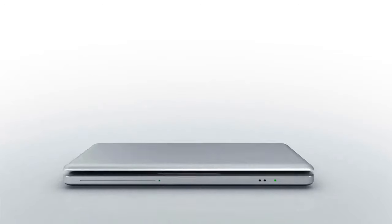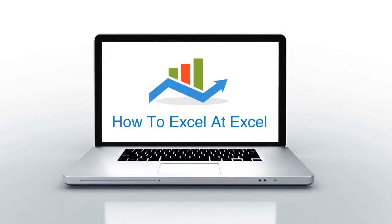Hello Excelers and welcome. Thanks for joining me today for another HowToExcelAtExcel.com Excel tip video.